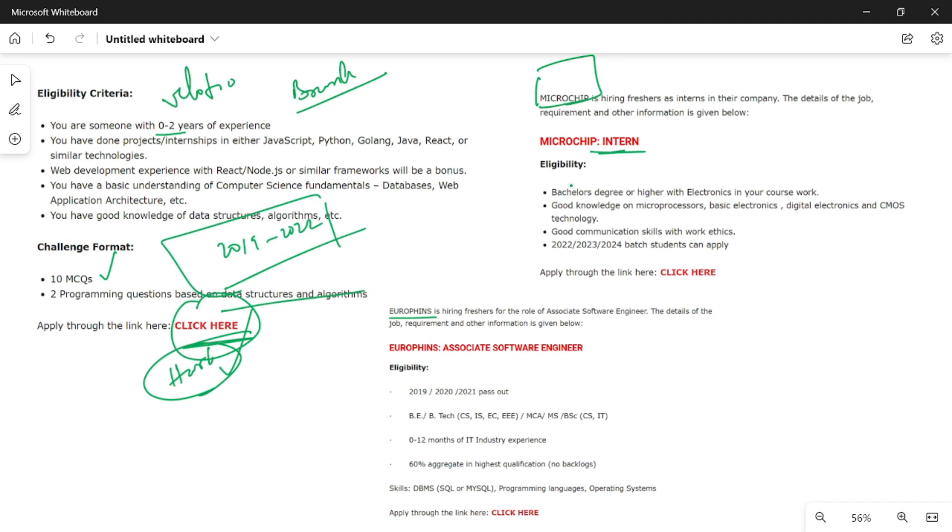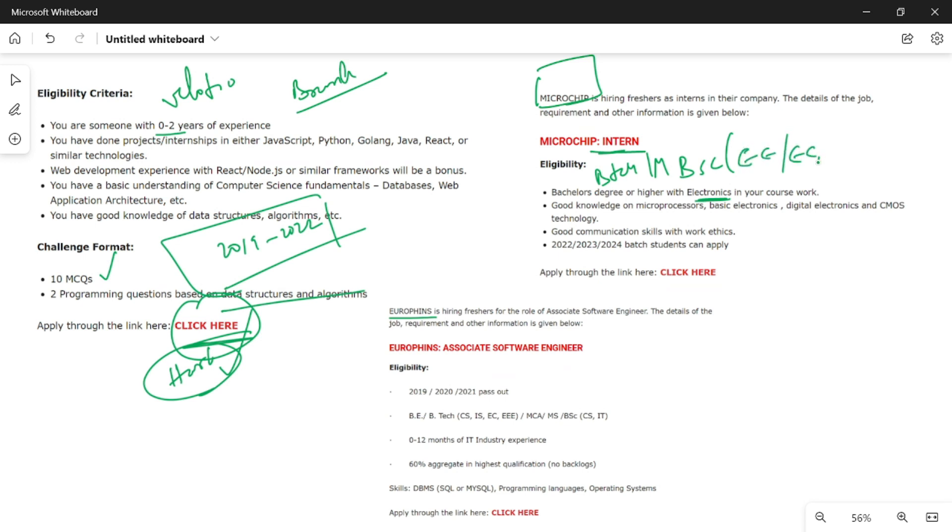You need bachelors or higher - B.Tech or M.Tech in electronics. If you have BSc electronics, you can apply. ECE and EEE students can apply. Good communication skills are required. All batches of 2022, 2023, and 2024 can apply.